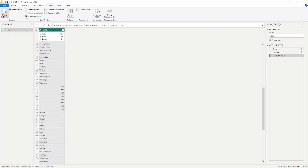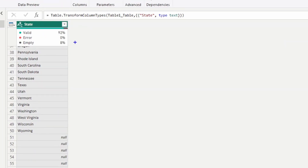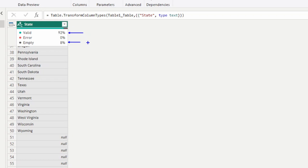The first thing we're going to look at is column quality. This gives us a percentage of the information within our columns. We can see that out of the 100 values, 92% of them are valid — meaning they have data — and 8% are empty. Remember, we removed eight of those states, so out of the total, 92 have data and 8 are null.